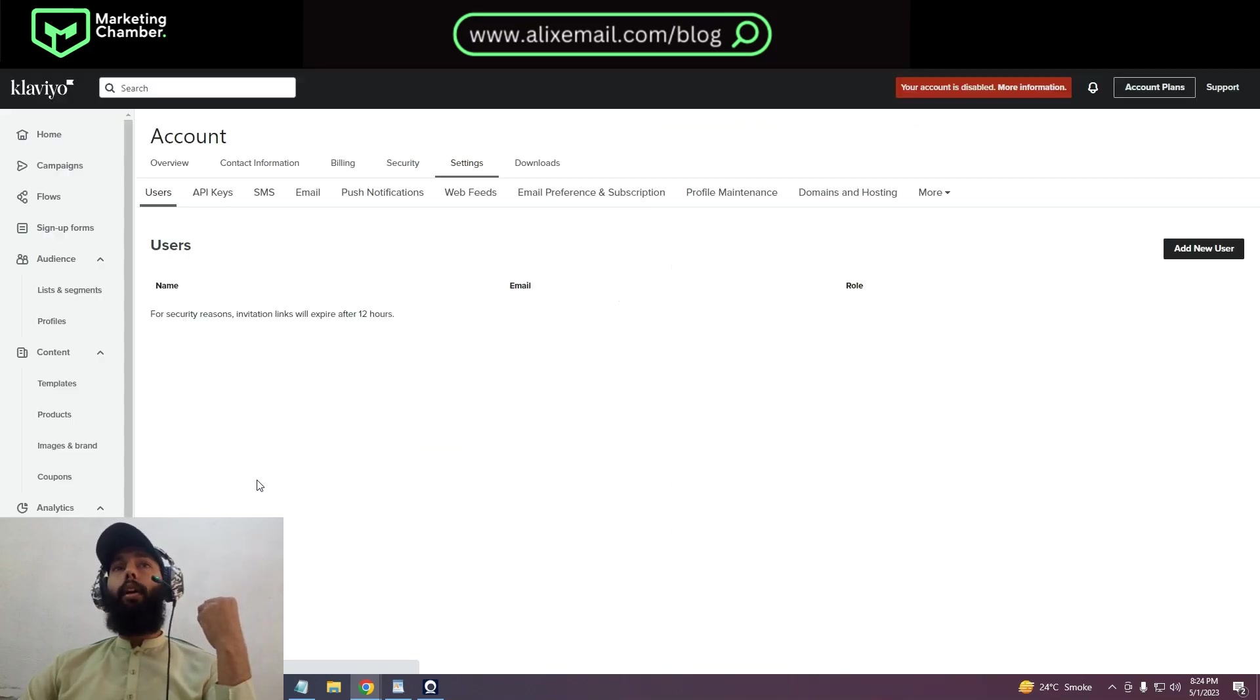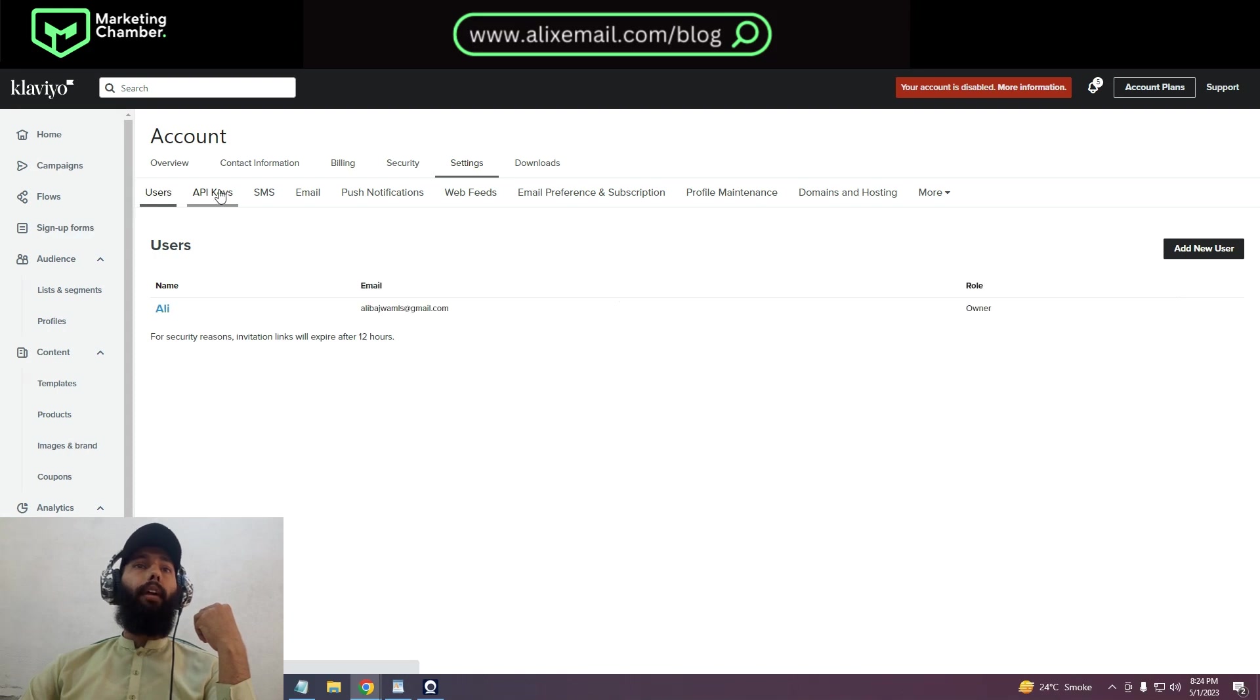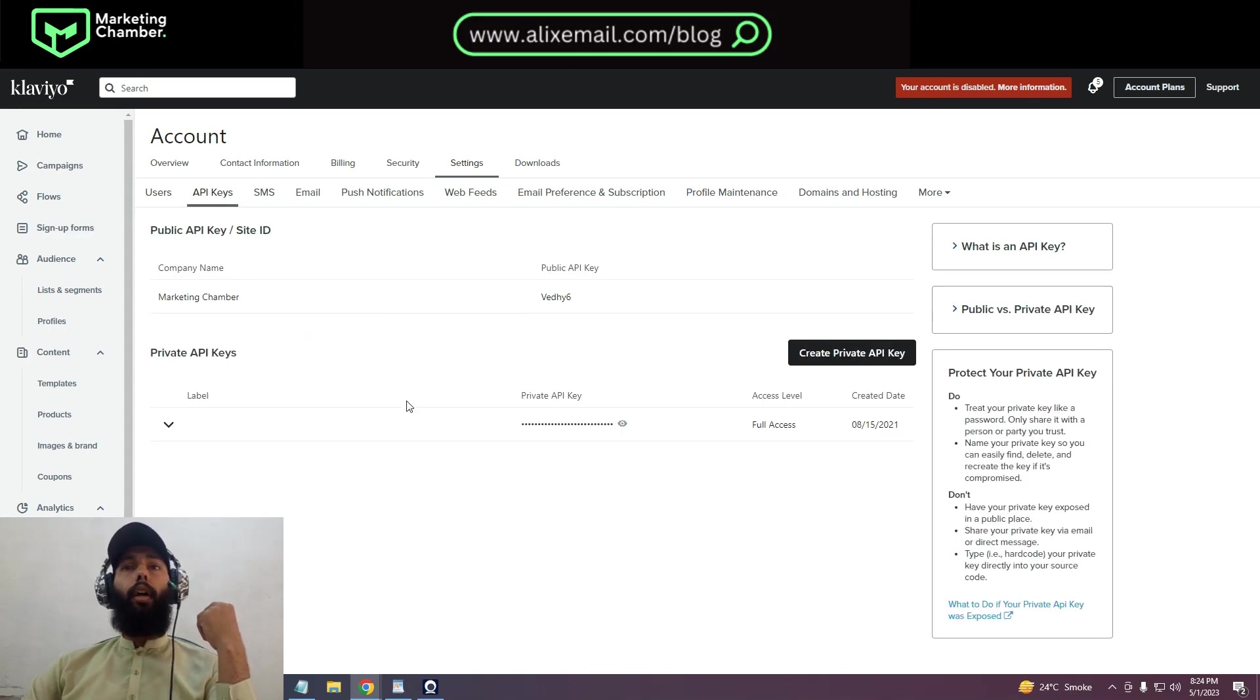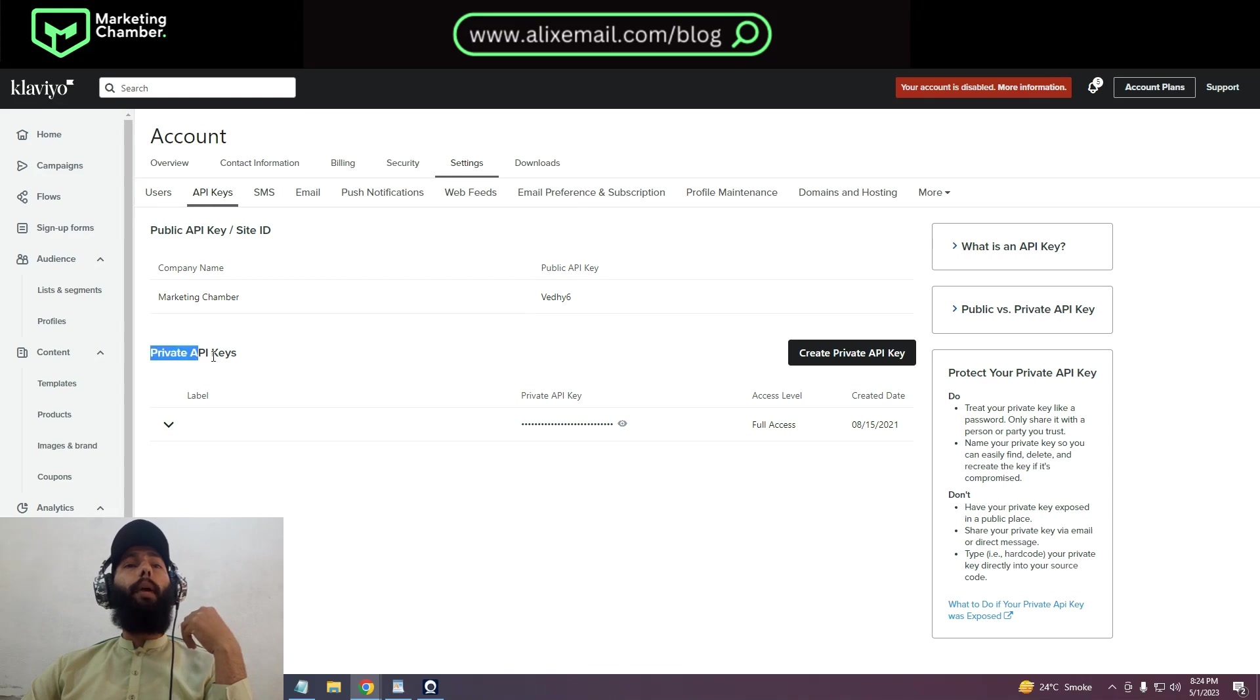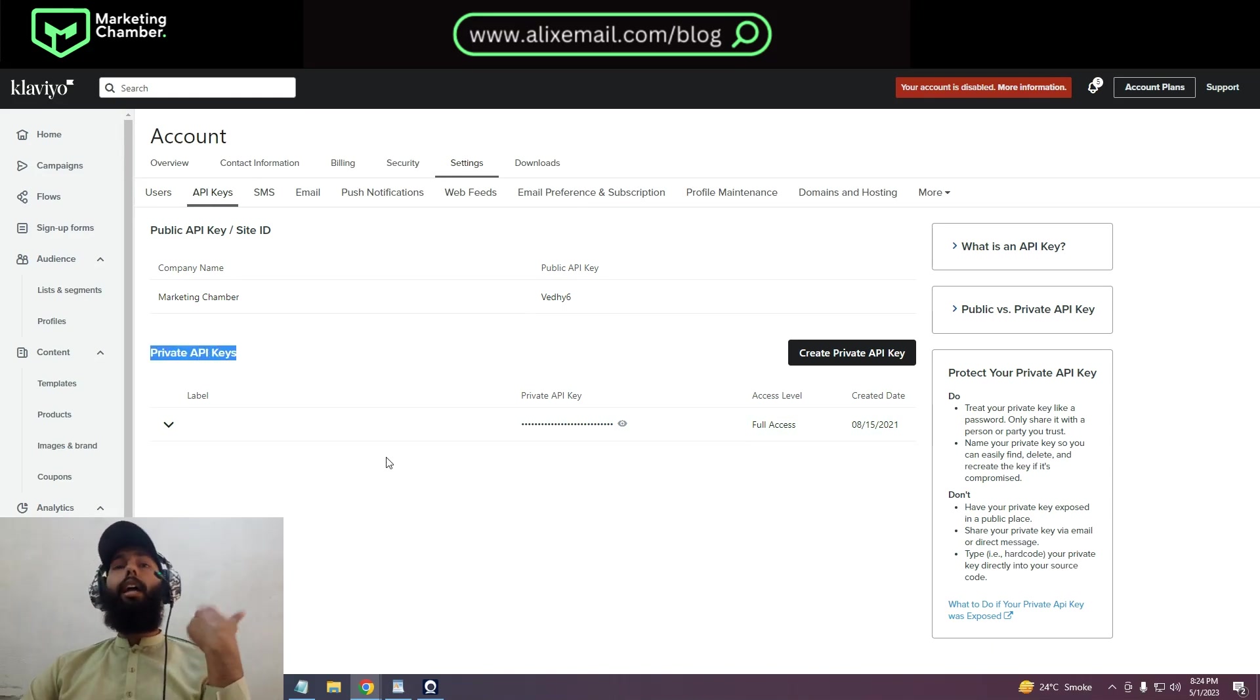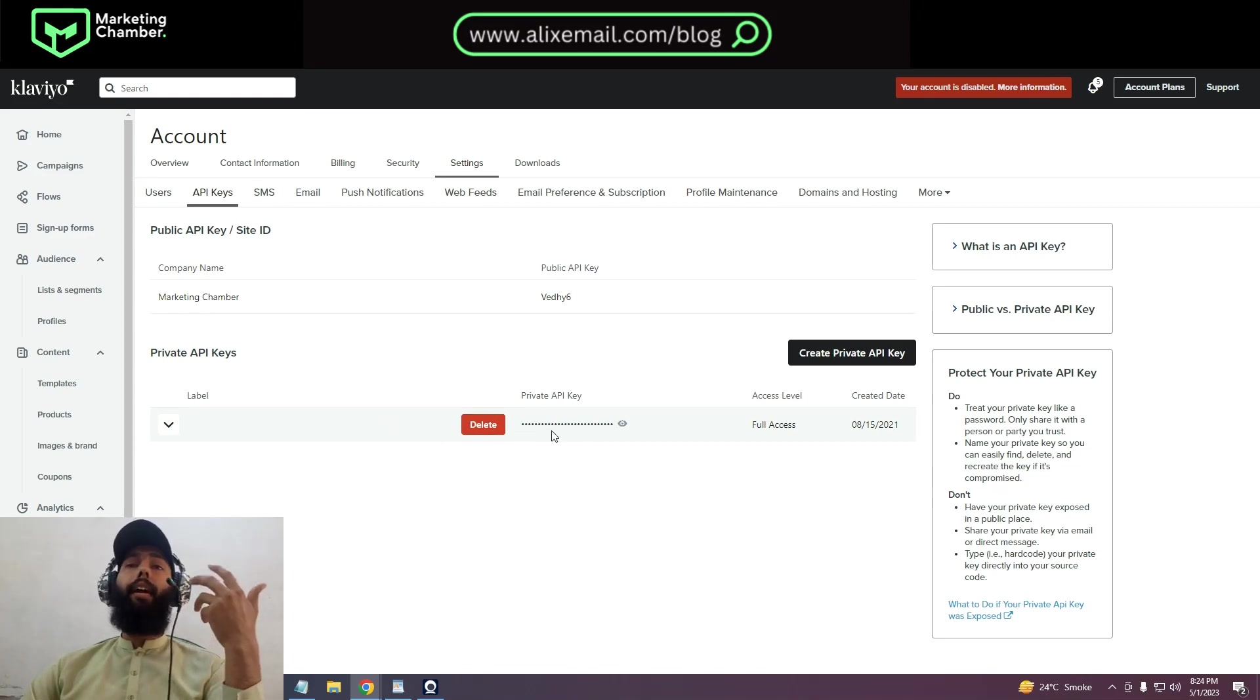After going into the settings, we have to go for the API keys tab. Here you can see API keys - I will click on API keys.